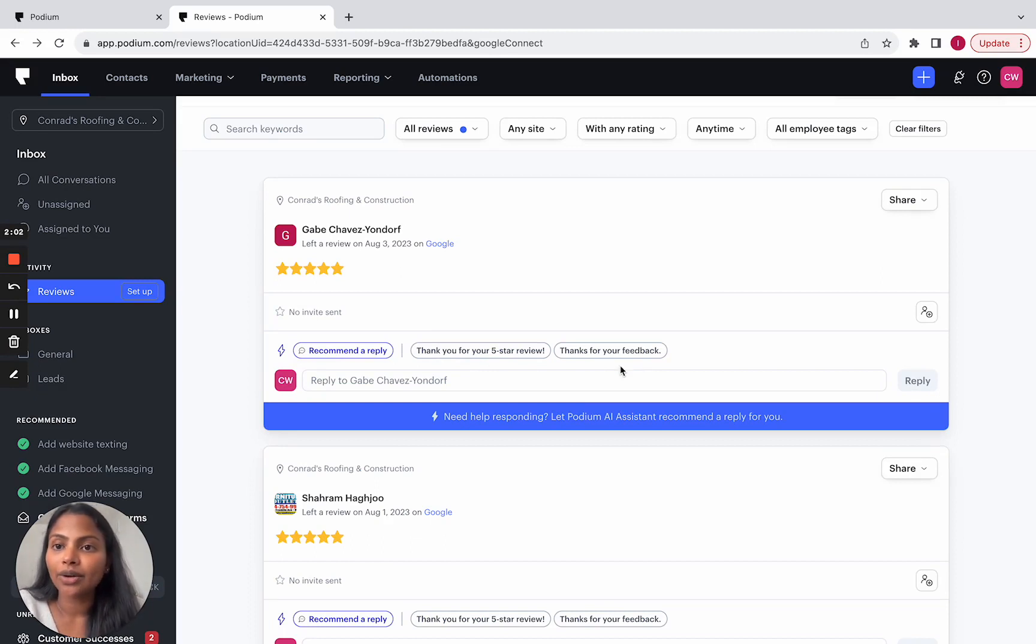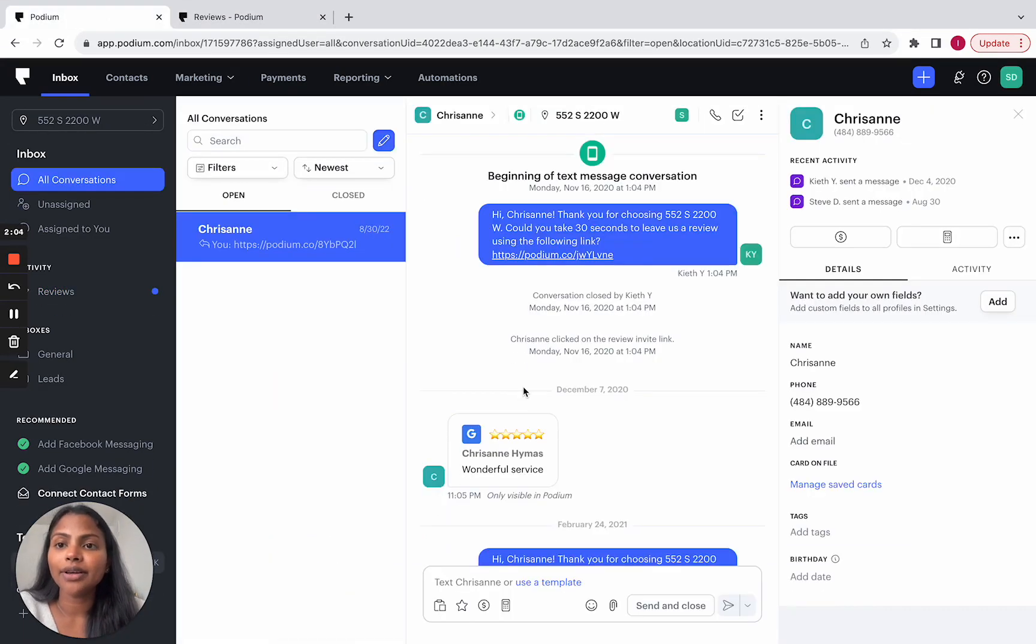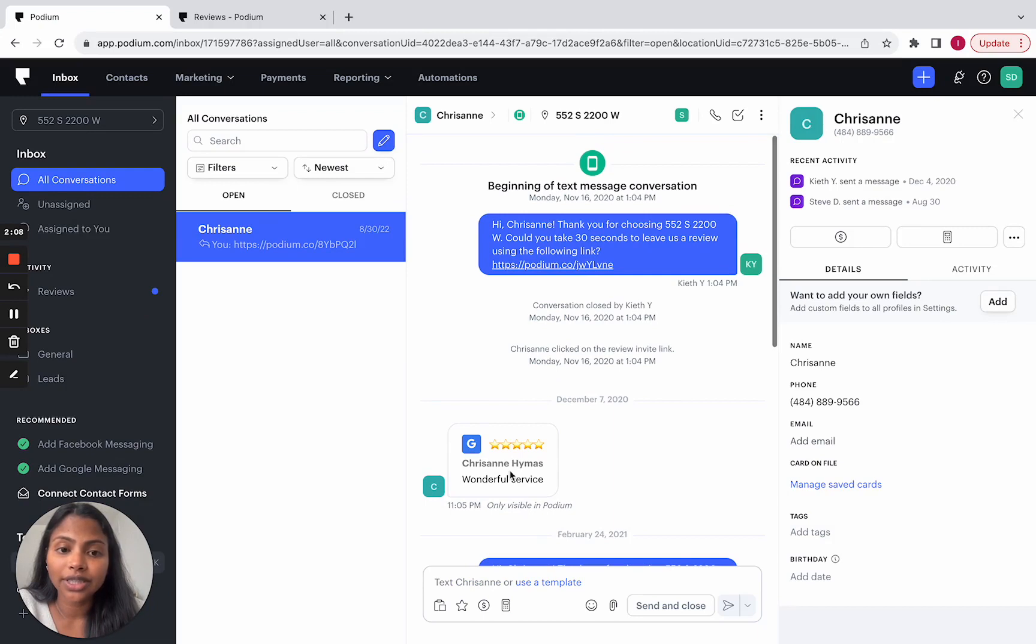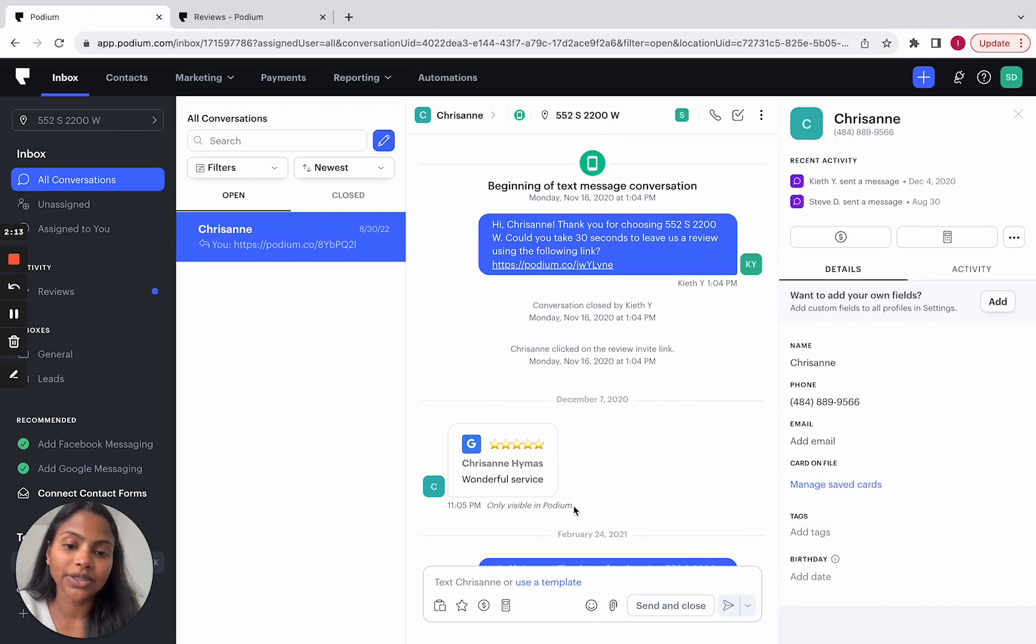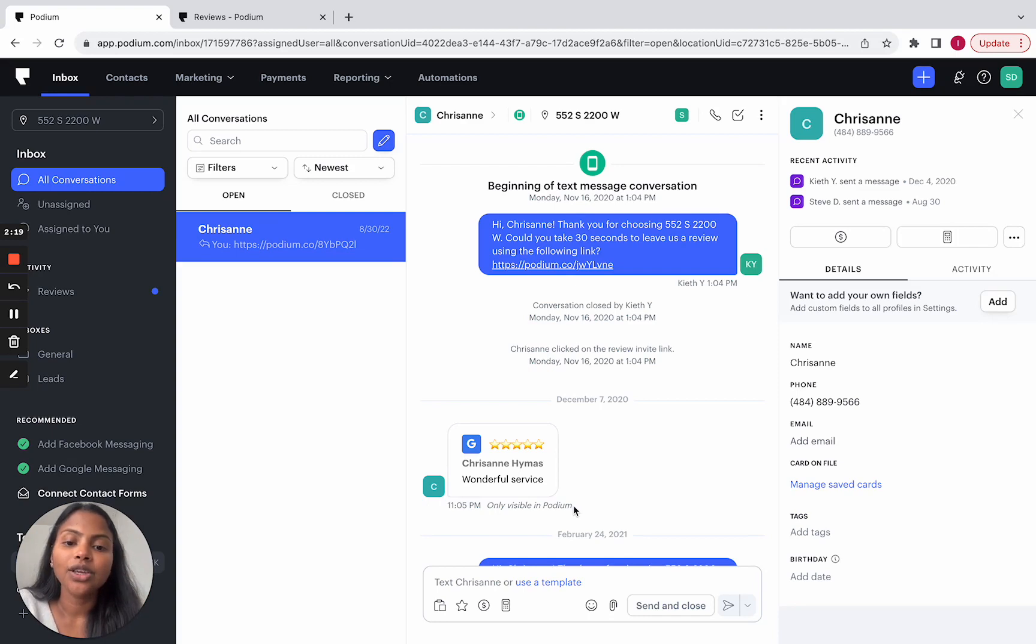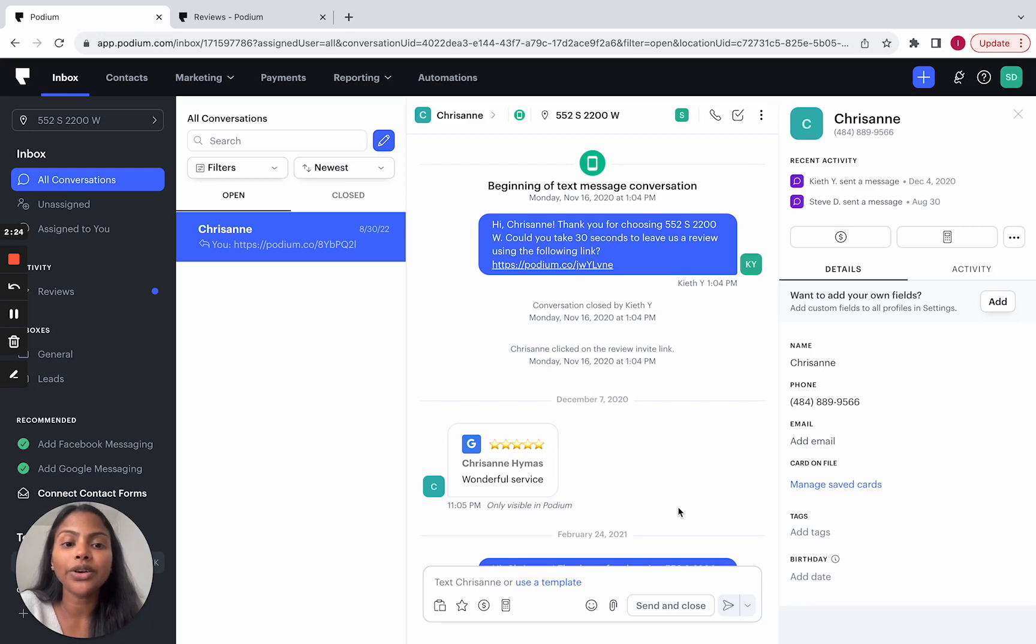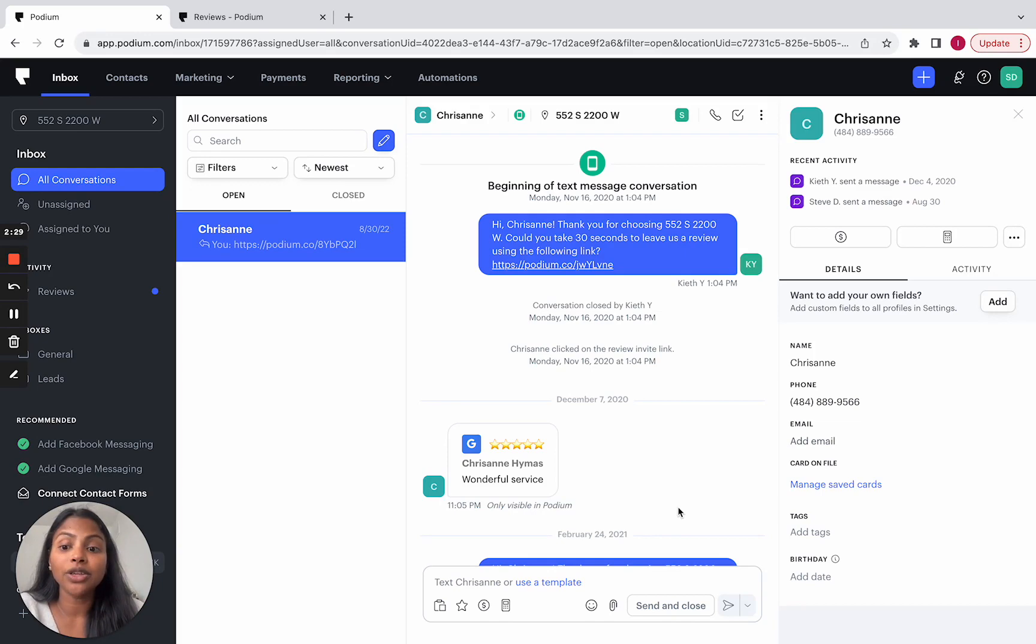Now, if you take a look at the inbox, attributed reviews will continue to come in to the inbox within these conversations. What that means is, if you sent a review invite and your customer responded to that invite, you will see that review appearing within that conversation. But we won't be creating separate conversations for Google and Facebook reviews like we used to.